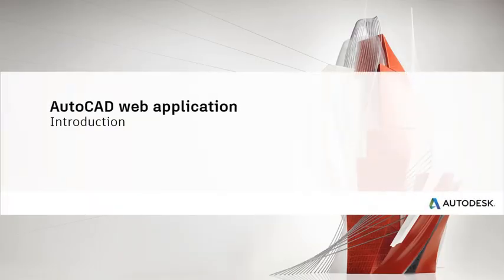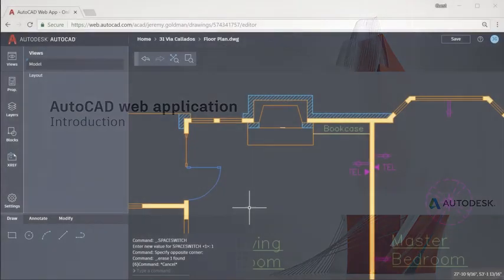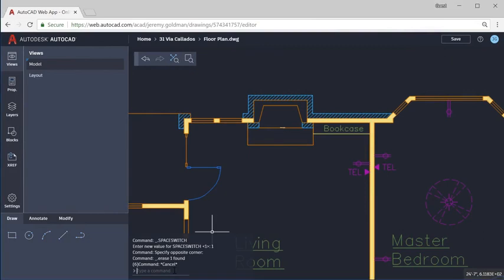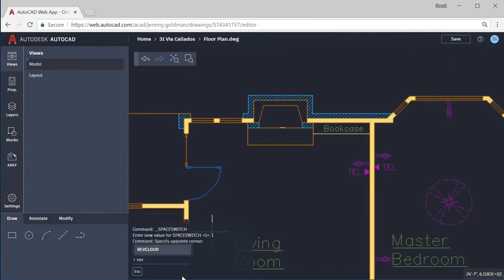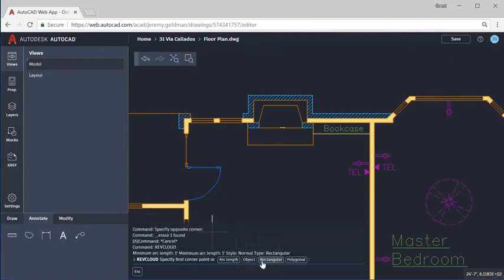Welcome to the AutoCAD web app, included with your AutoCAD or AutoCAD LT subscription.